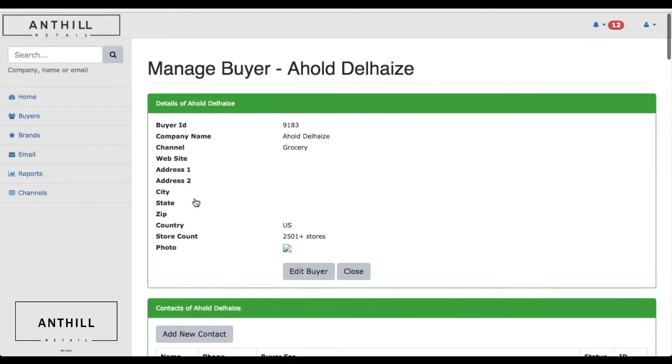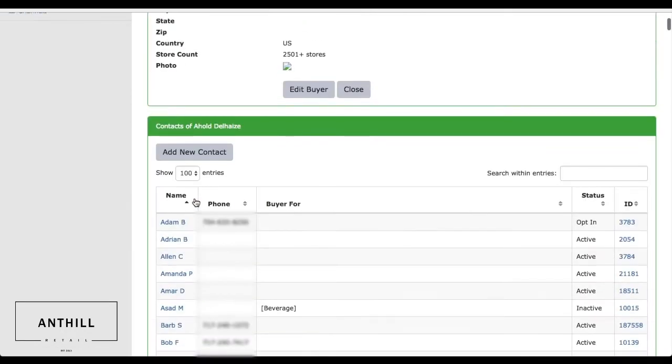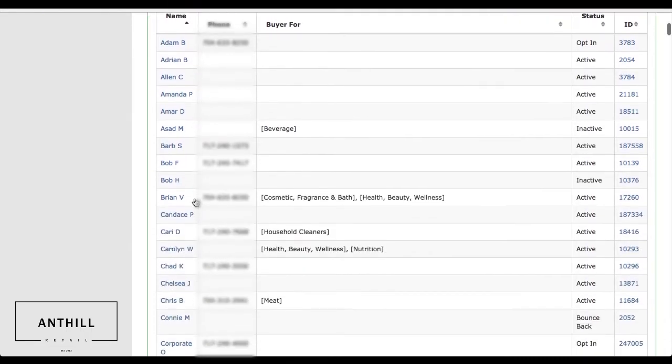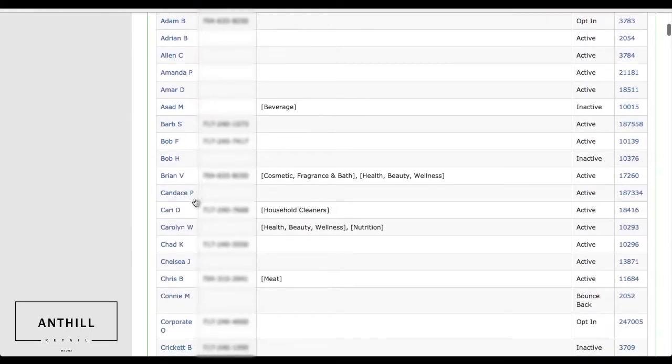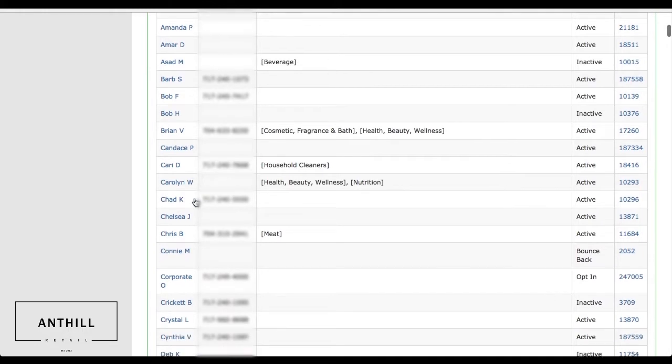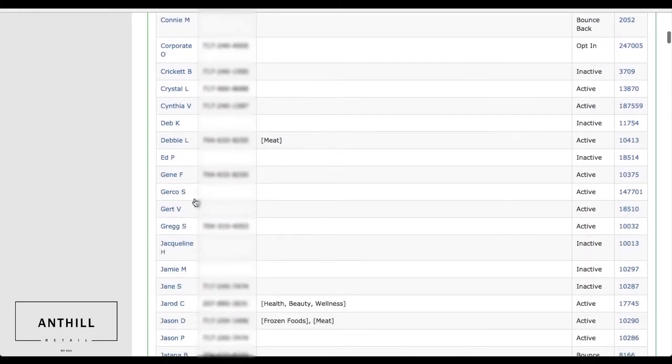This is Ahold, a very large retailer. You can see all the different buyers that are current in the system, their phone numbers, what they currently purchase for, are they active, inactive, or opt-in only.